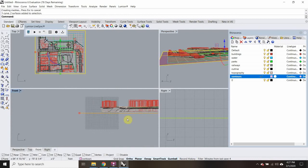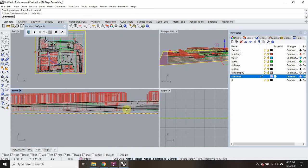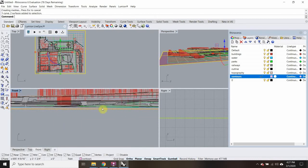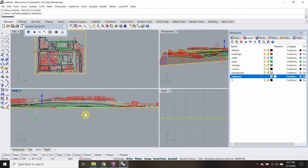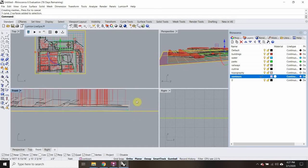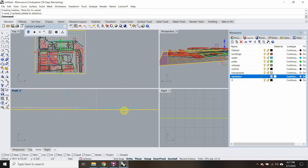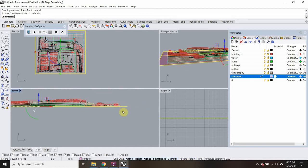I just want to make sure it really is underneath everything — and it looks like it is, which is good. If there was something going beneath this line, I would then move this down.